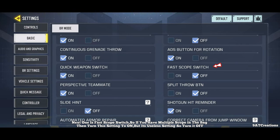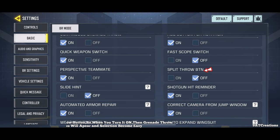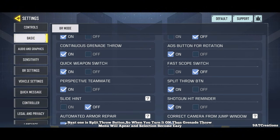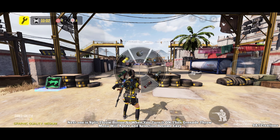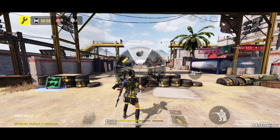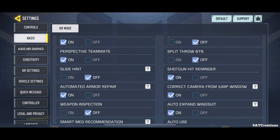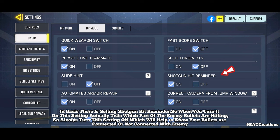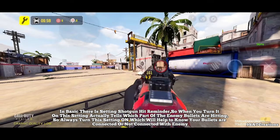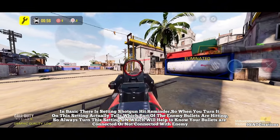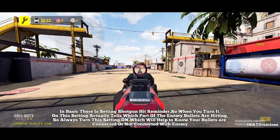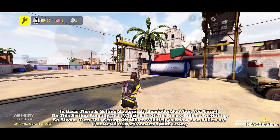Next one is fast scope switch — if you have multiple scopes in your bag, turn this on, but it's not very useful so you can turn it off. Next one is split throw button — when turned on, the grenade throw menu will appear and selection becomes easier. Next setting is shotgun hit reminder — when you turn it on, it tells you which part of the enemy your bullets are hitting, so always turn this on to know if your bullets are connecting with the enemy.